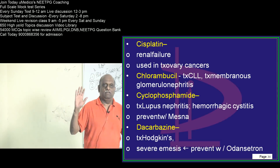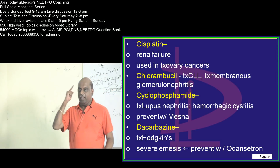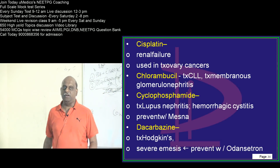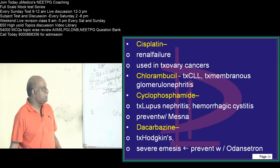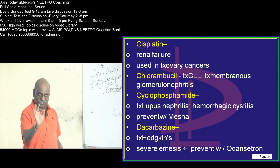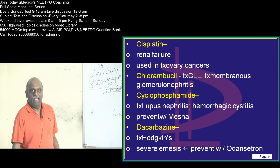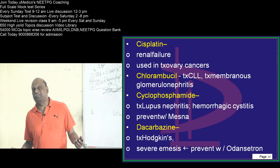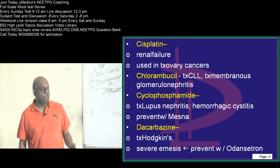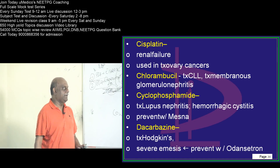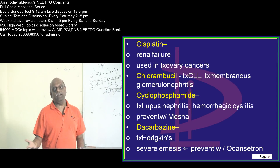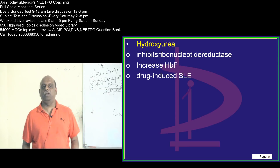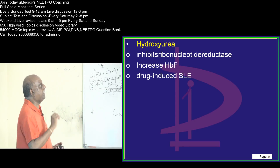Now, dacarbazine — immediately what is the bullet that comes to your mind? Hodgkin's. And it can lead to severe emesis, dacarbazine. And you can prevent it by giving ondansetron — that is the bullet you need to remember.